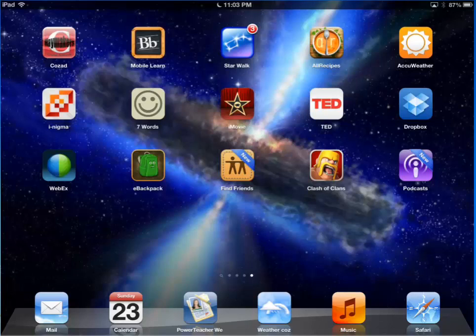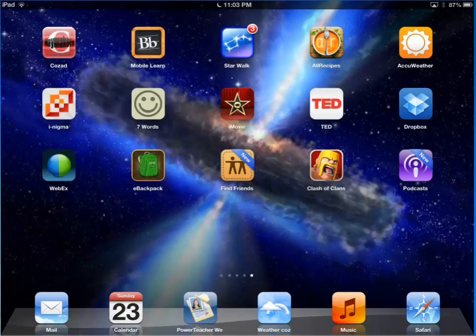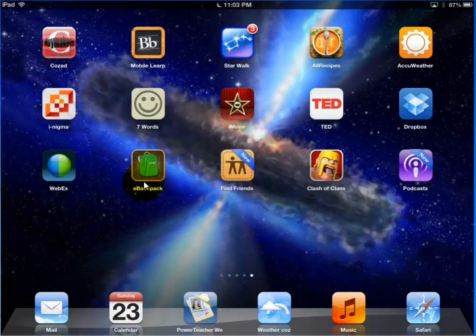Hi guys, Mr. Howard here. I want to run through how to use eBackpack and Notability to both pull assignments down from the web that I'm assigning to you and turn those assignments back in once you've completed them. So first thing we're going to do is we're going to get the assignment and the assignment will be in eBackpack.